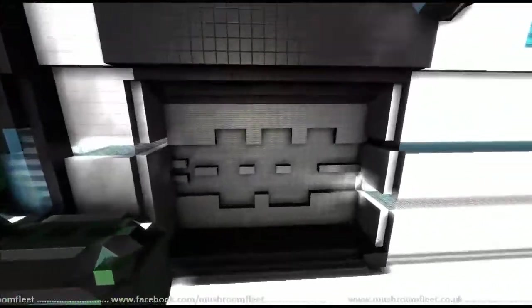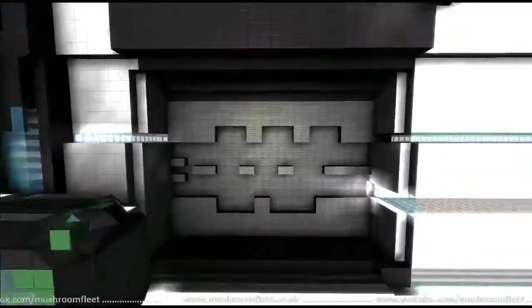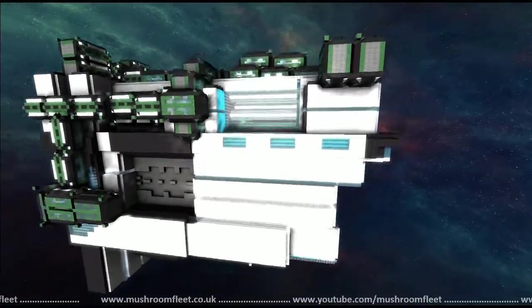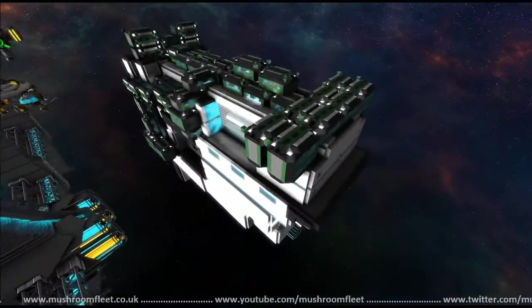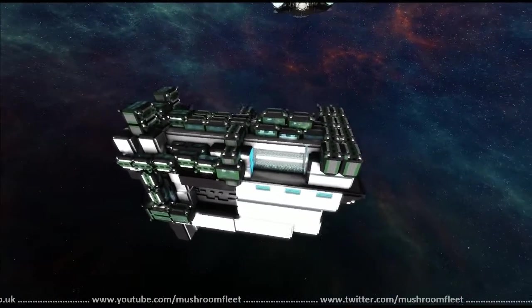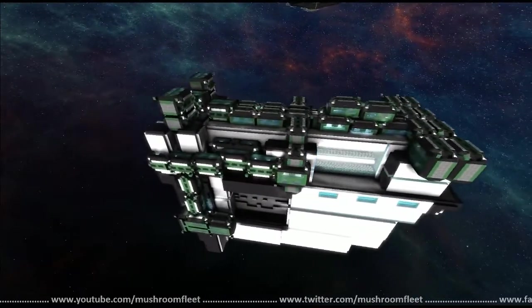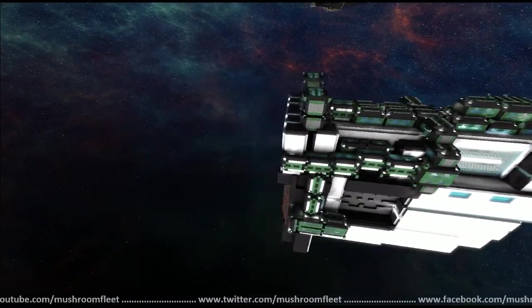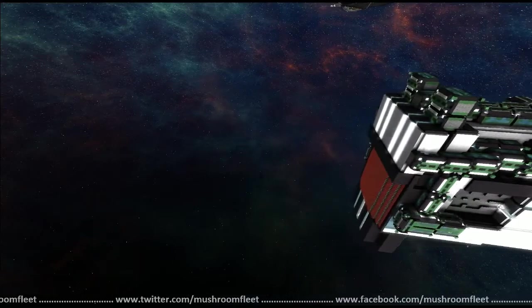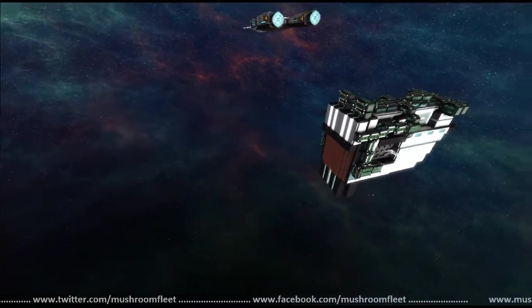So there it is. It features two missile racks, lasers and cannons, jump drive. And that's it. Thanks for watching, see you next time.